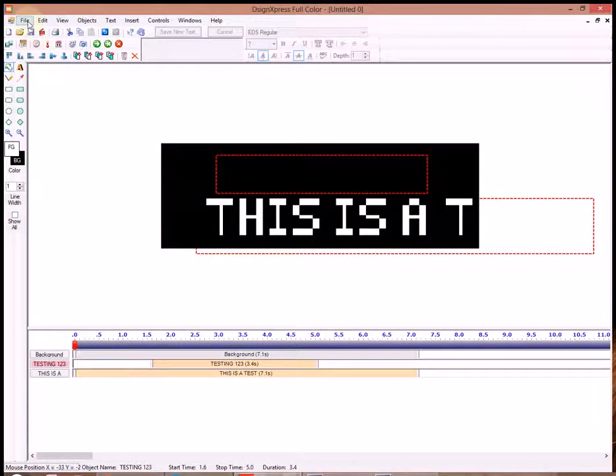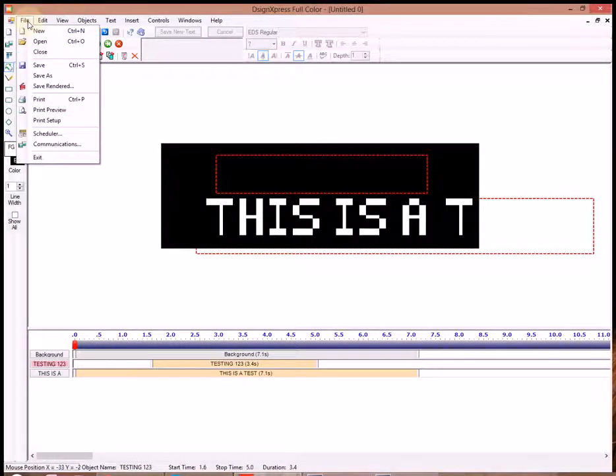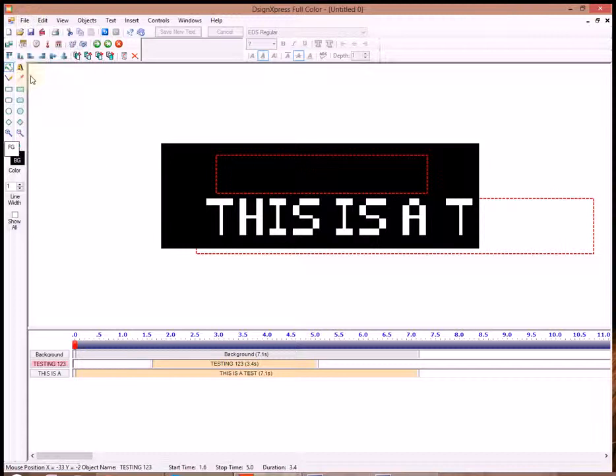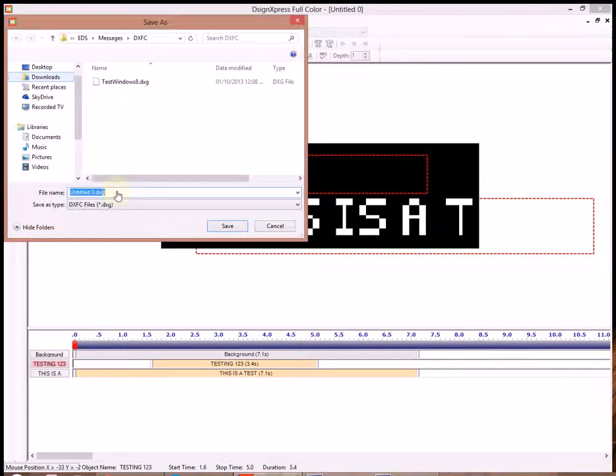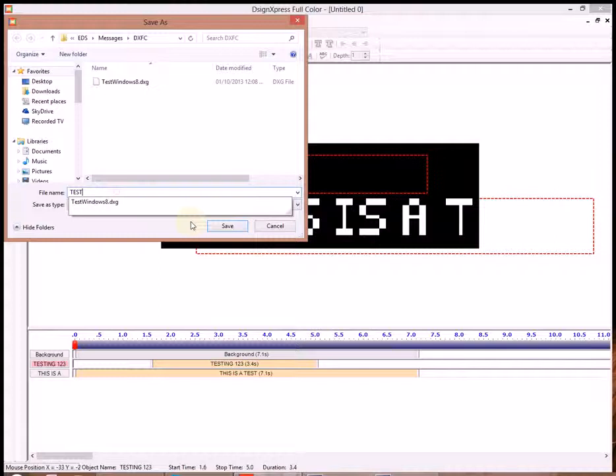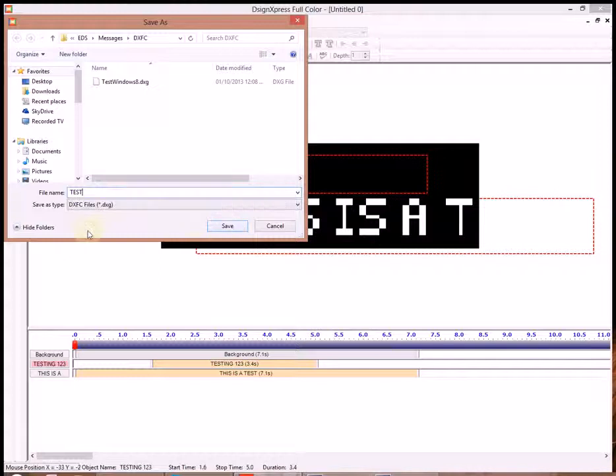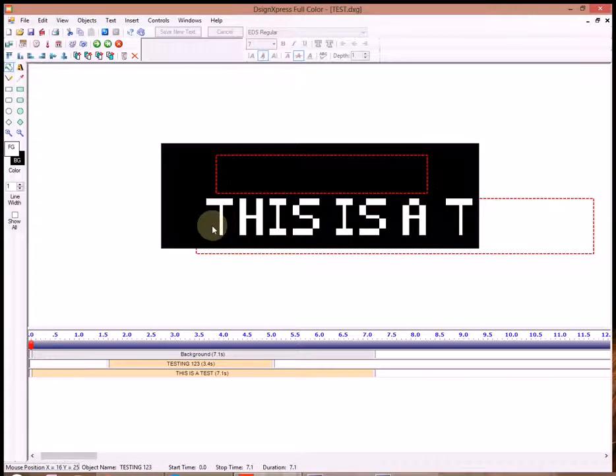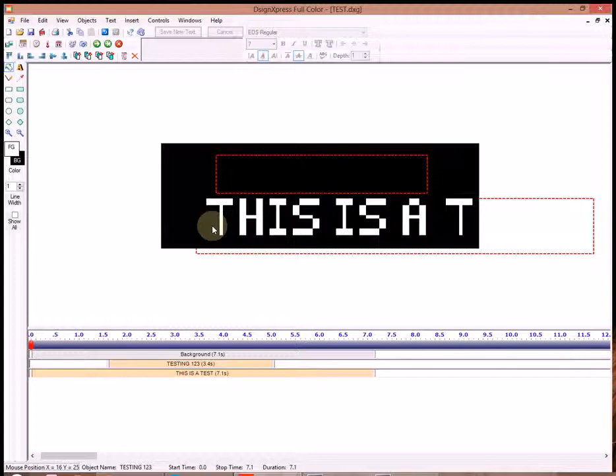Now we have our message. We need to save it two different ways. One way we'll go File, and then Save As. I'm going to type in the word Test. With the word Test on there, we'll go ahead and hit Save. Now, with that message, we can go back and edit it later.